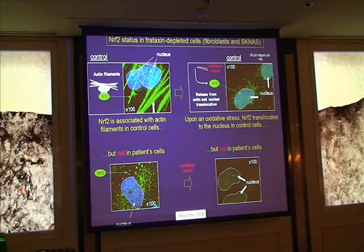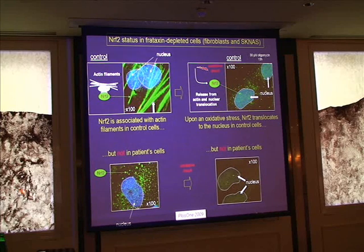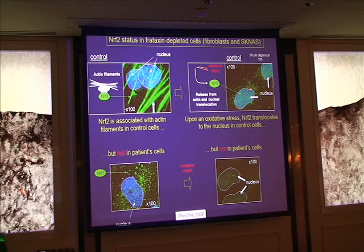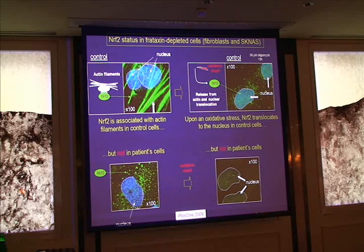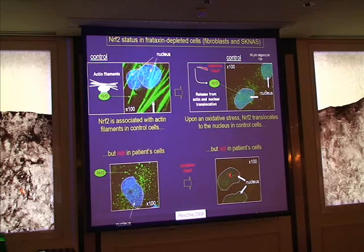We then studied control and frataxin-depleted cells to determine whether NRF2 was normally reactive. In control cells, NRF2 — marked by green fluorescence — is bound to actin filaments under basal conditions. Upon oxidative stress, NRF2 is released from the actin filaments and translocates to the nucleus, as predicted. In patient cells, however, NRF2 is not bound to actin filaments under basal conditions, and upon oxidative stress there is no clear localization of NRF2 in the nucleus.